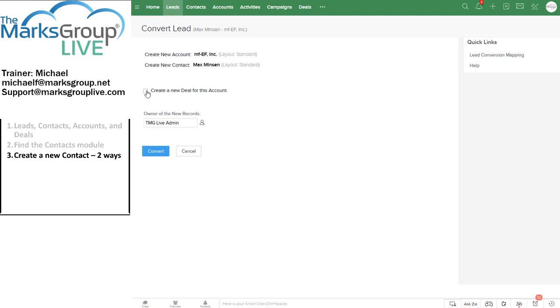I won't get into the details of creating a new deal at this time. We do, of course, have a class on setting up and working deals, which in some ways is the icing on the cake. That's the goal. That's the end game here. Now when I do convert a lead, it is helpful for me to set an owner of that contact.